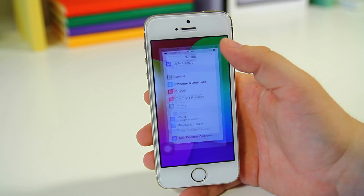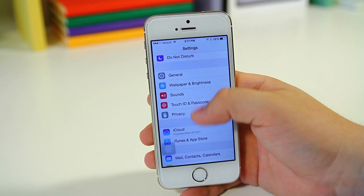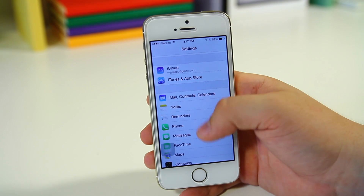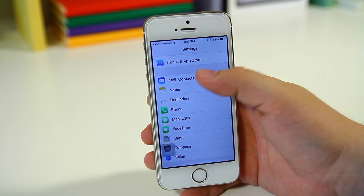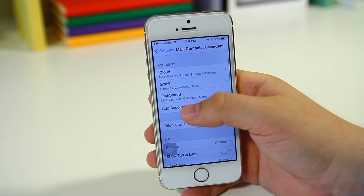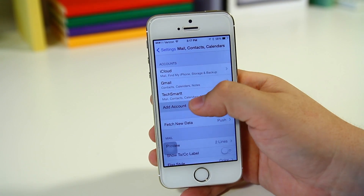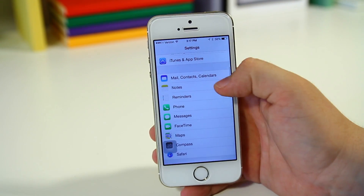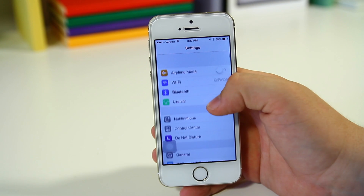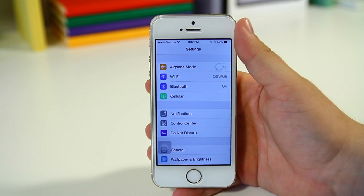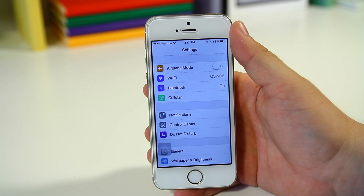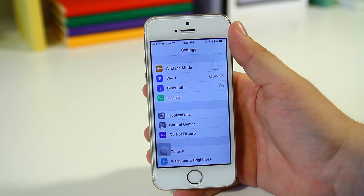Also, if you're in Settings and you're down in a list somewhere — say we're down here and we click on Mail — you can actually swipe back and it's going to keep your position. It's not going to auto scroll all the way to the top like we were seeing with iOS 8 Beta 1.